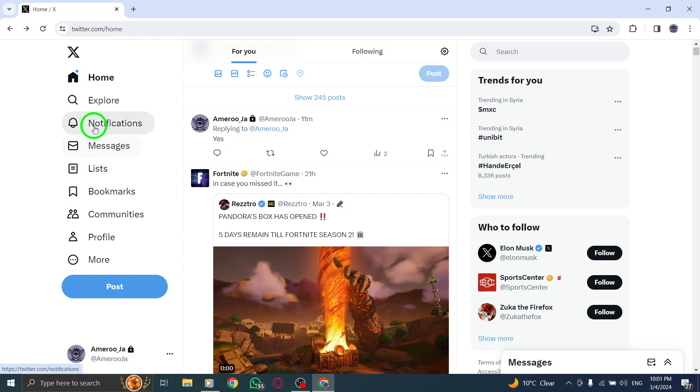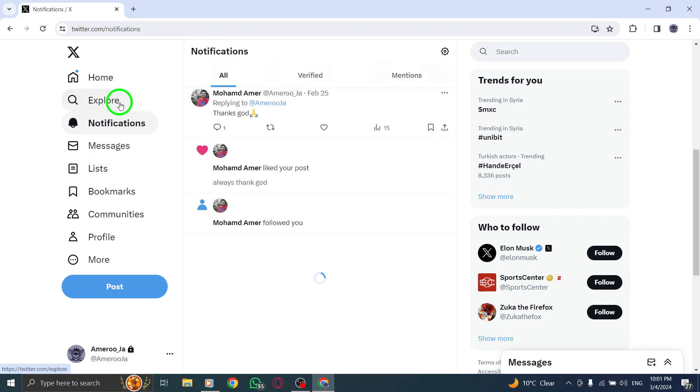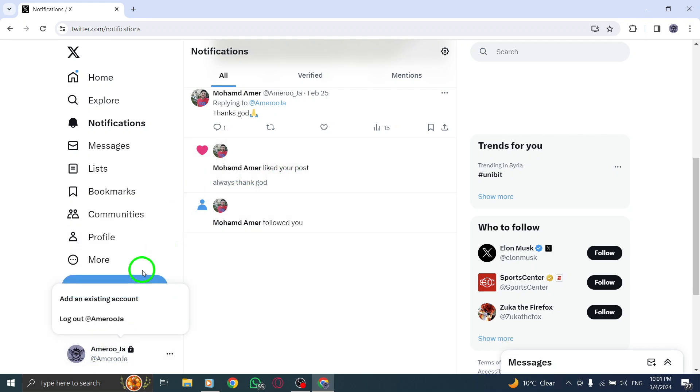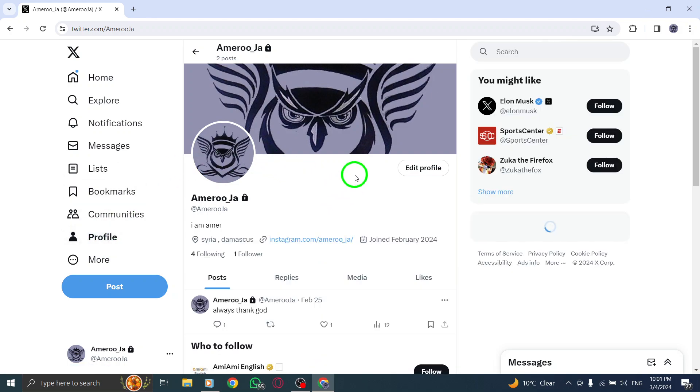To start, locate the hidden reply that you wish to unhide. Click or tap on the hidden reply icon to reveal the options available for that specific reply.